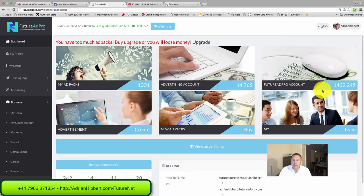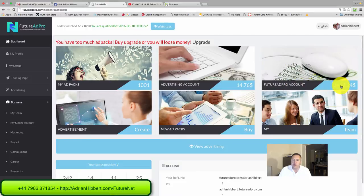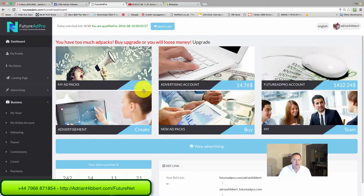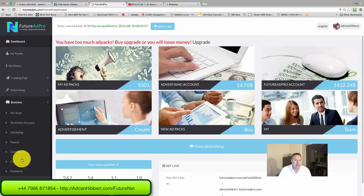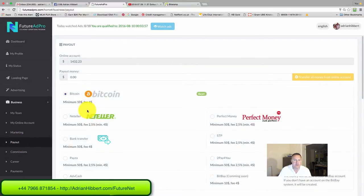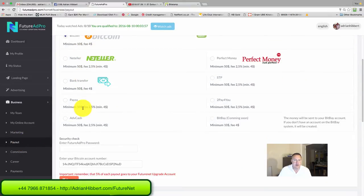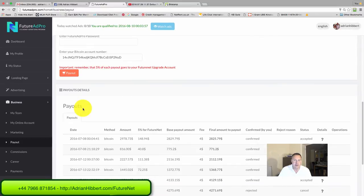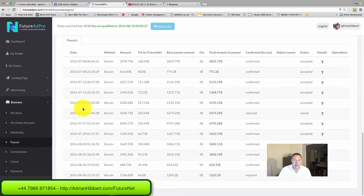I'm attempting to withdraw $1,432 into my Bitcoin wallet. Still on the thousand ad packs there. Let's go into payout and Bitcoin. As you can see, the last withdrawal I did was the 6th of August. I rejected that one there.